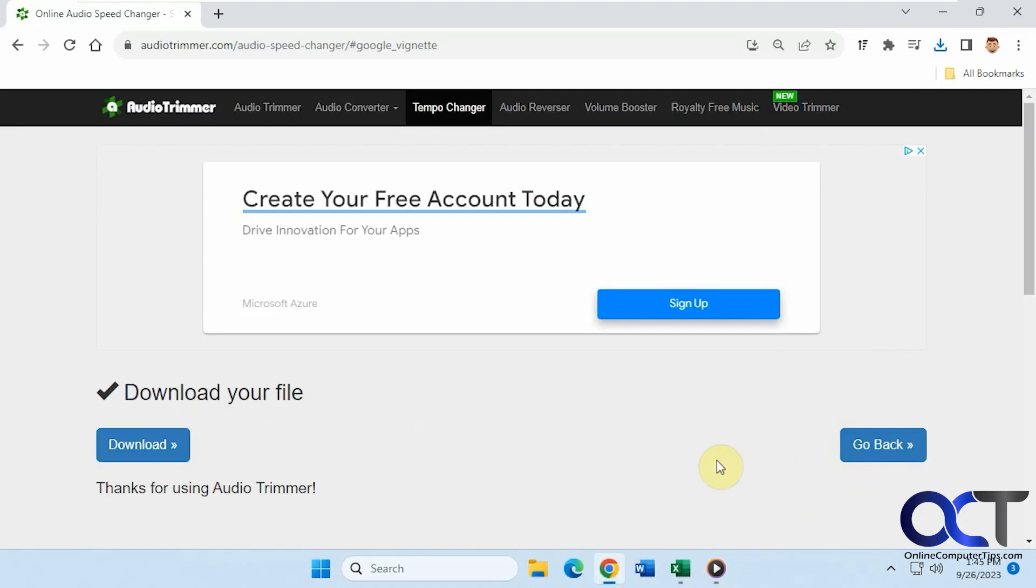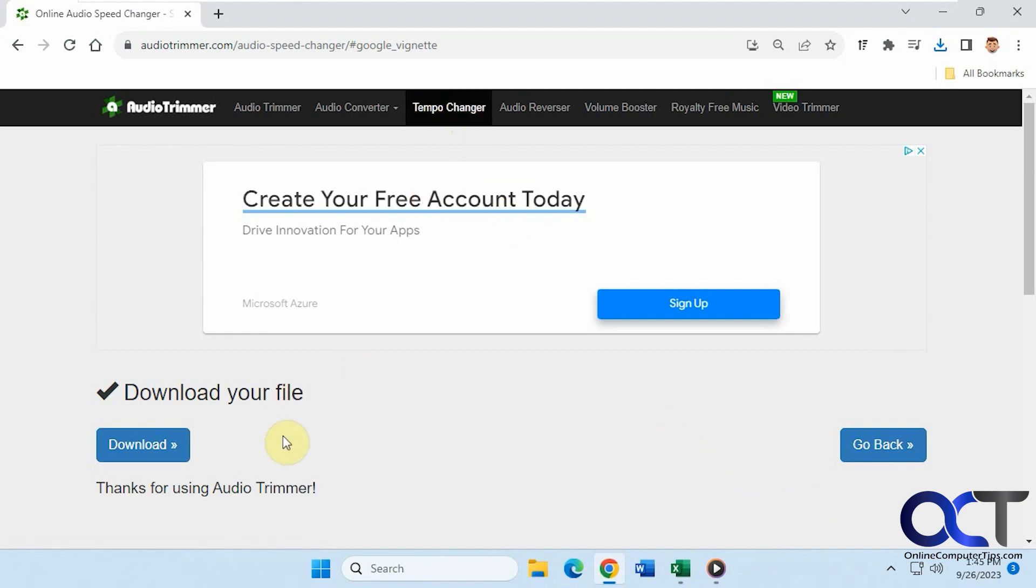I will put a link in the description where you could do this process, and then just go to Tempo Changer, upload your file, play it, choose your speed, and then when you're ready to go, just click on that Change button and you'll have your file converted, and then you can go ahead and download it. Thanks for watching and be sure to subscribe.